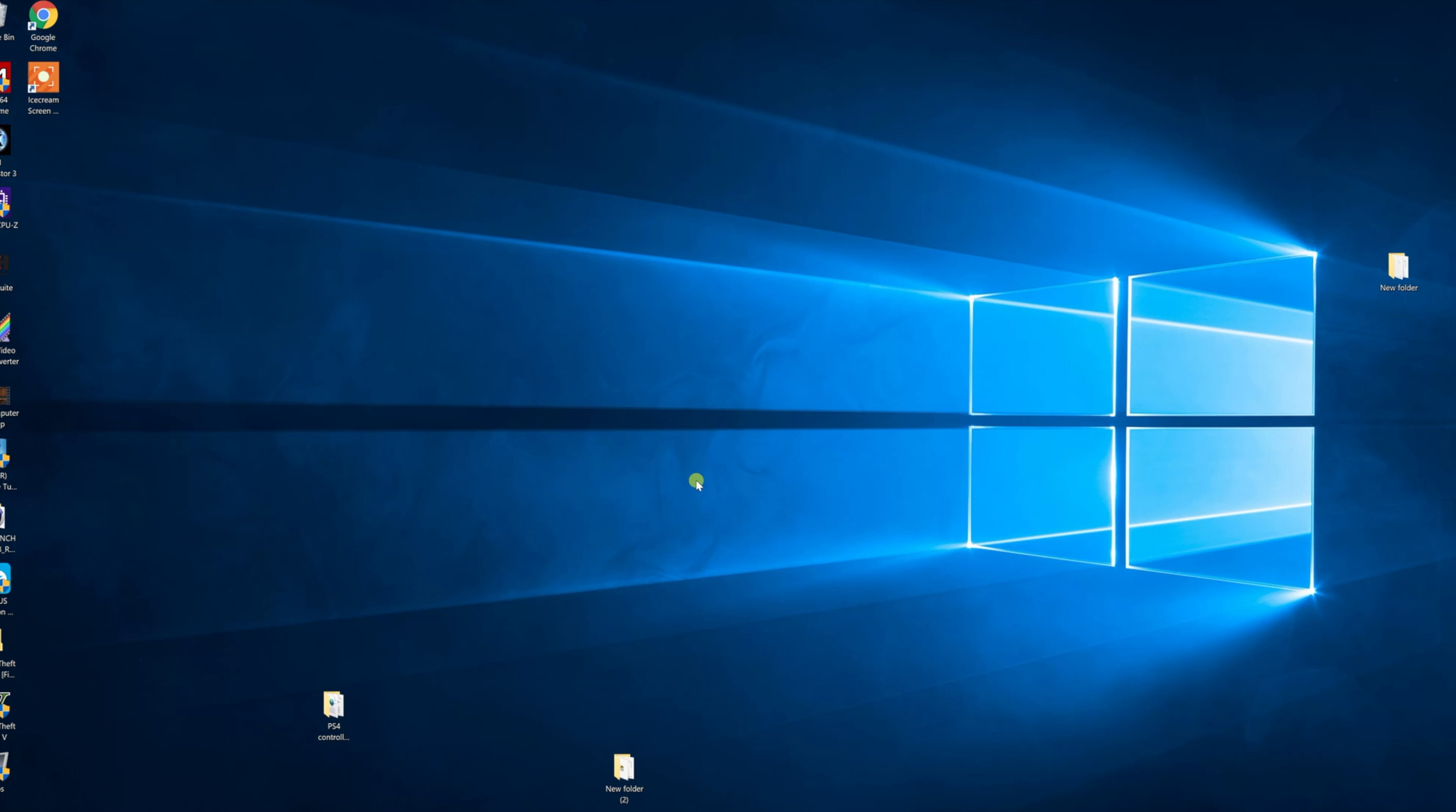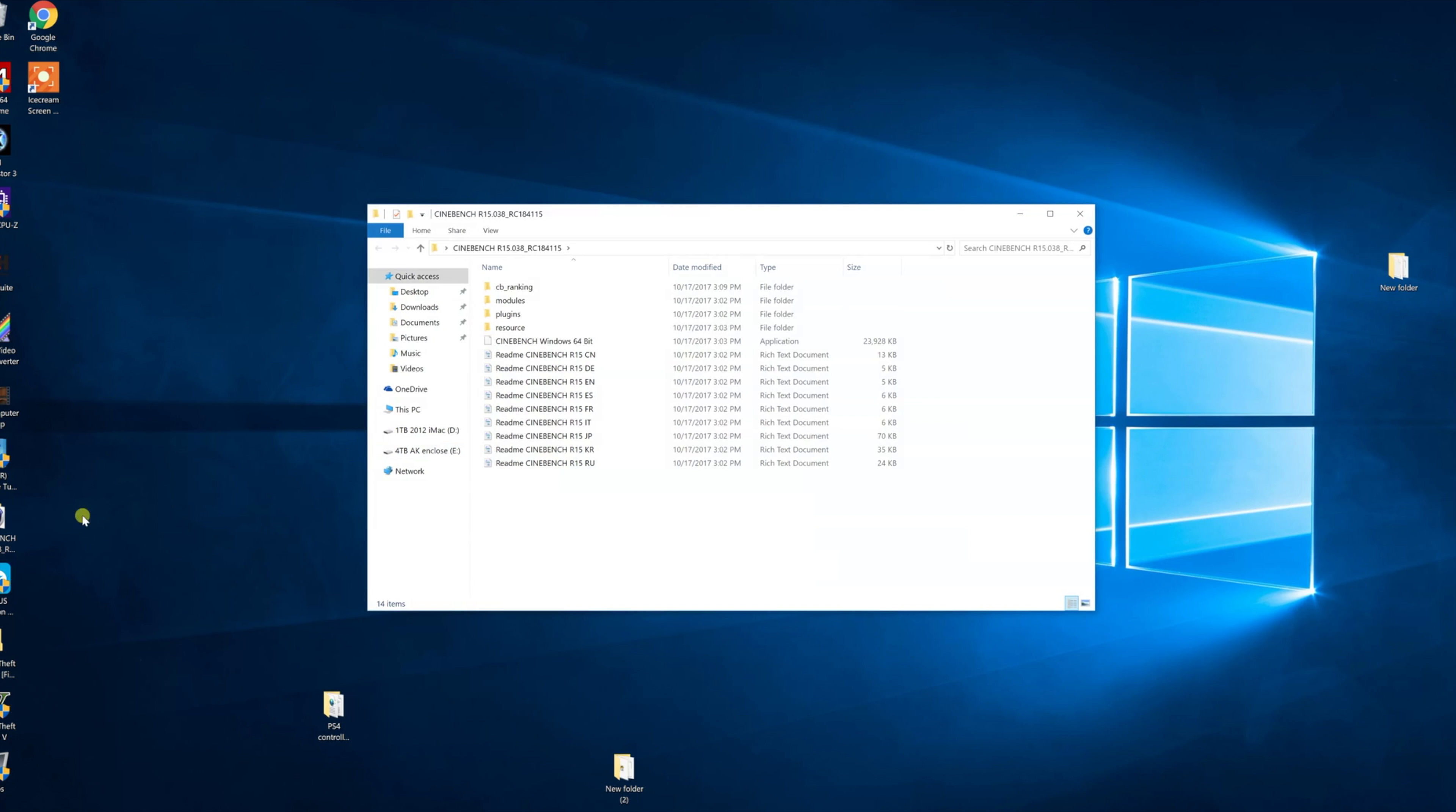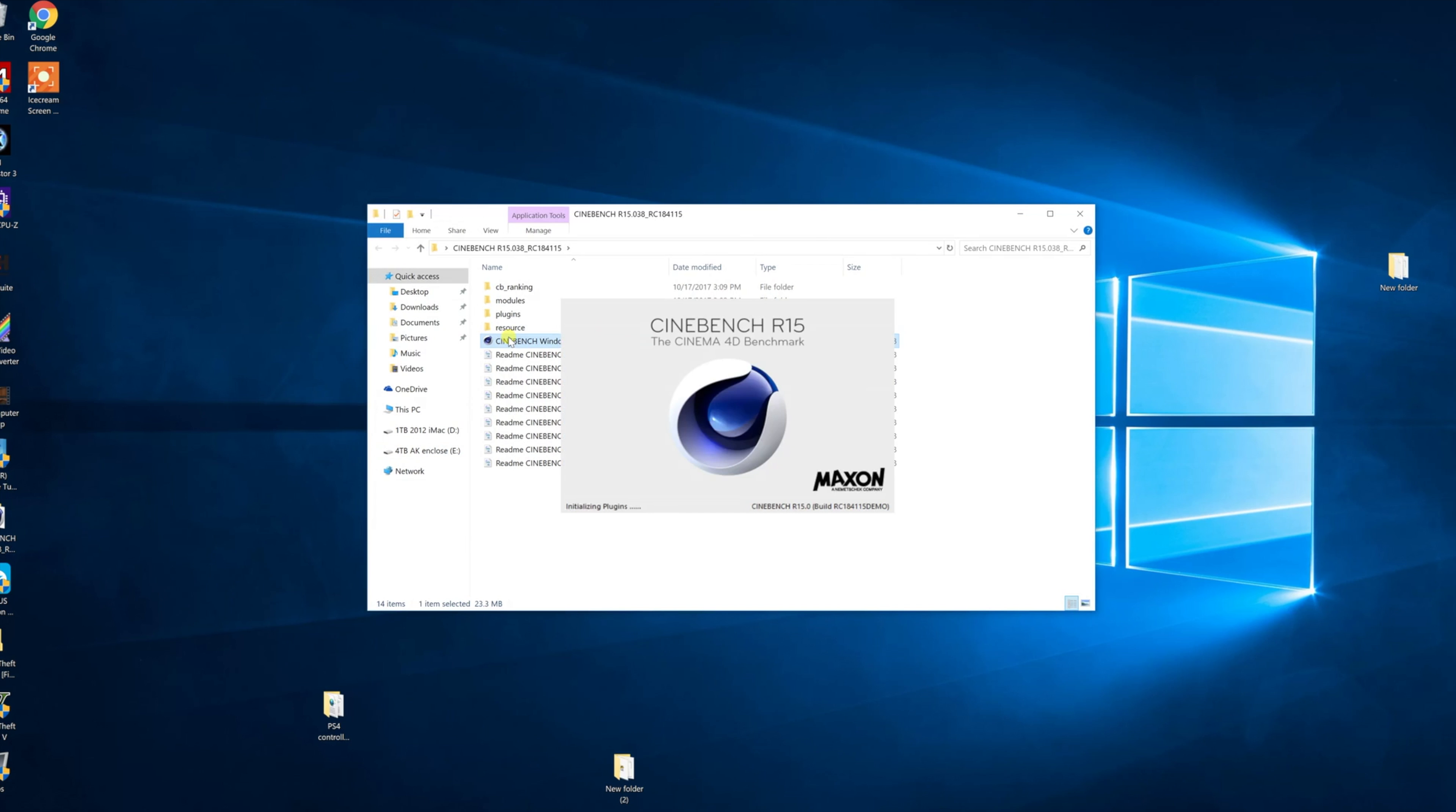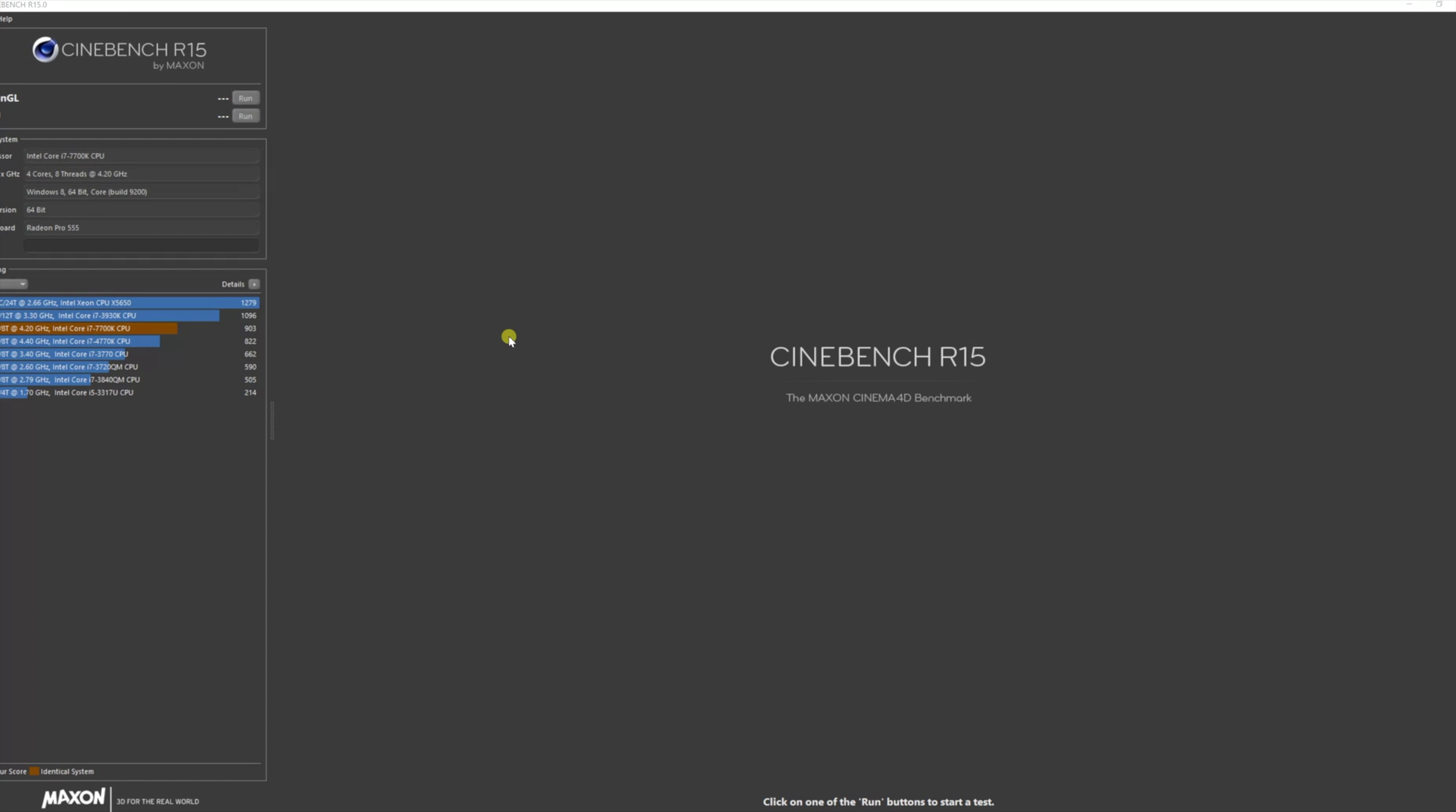I wanted to show you a Cinebench test that I ran on it and I have very upsetting results. As you can see on here, I have a score of 903. I'm going to explain how I got that. I started my computer, did a few things, came back a couple minutes later, and decided let's make this video. So I ran Cinebench and I got a score of 903.